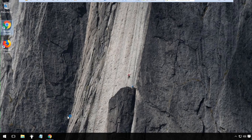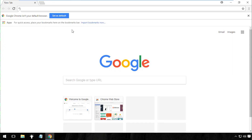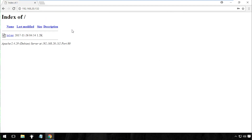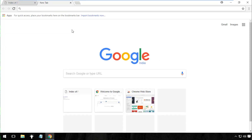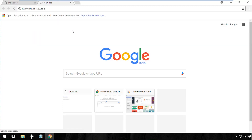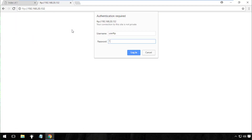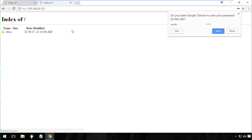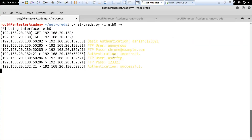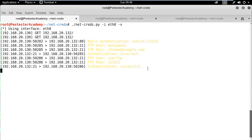Now let's switch to our target machine and try to access a web page protected with basic authentication. Then let's try to access an FTP server. As both of the protocols are unencrypted, we can expect plain text credentials to be captured by the tool. If we switch to the attacker's machine, we can observe the credentials in the logs. We can also access these credentials later in the credentials.txt file.